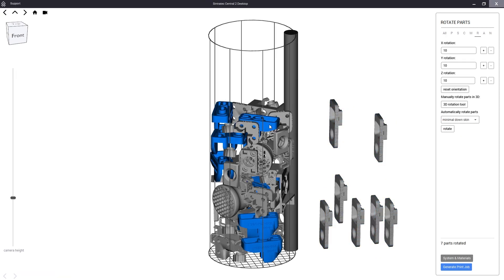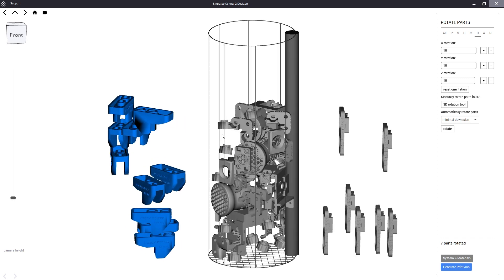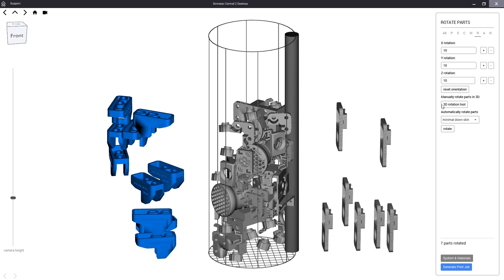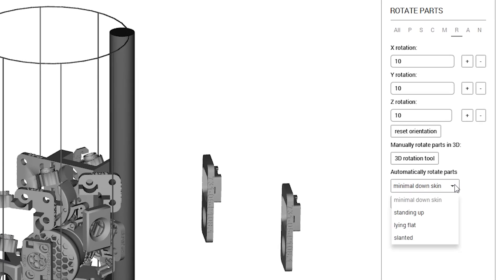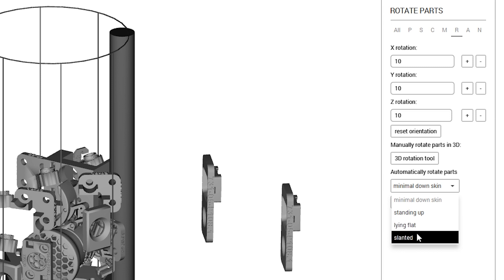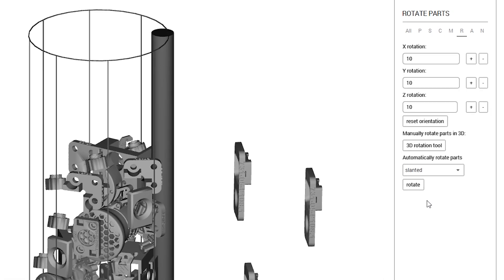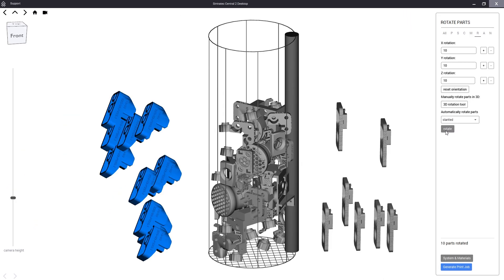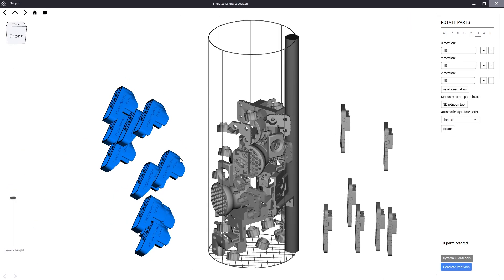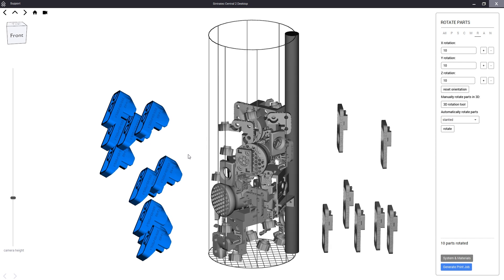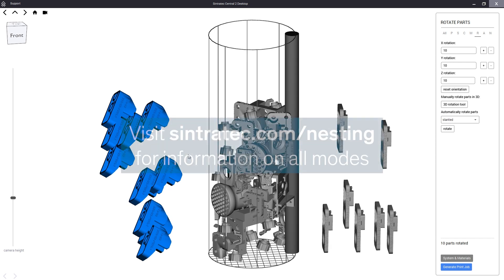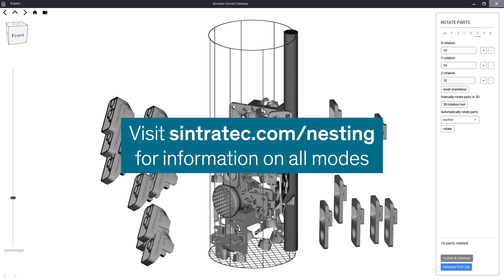Then for the stop colors we will choose slanted. Slanted rotates the object to maximize surfaces with a 45 degree angle to the layer lines. This usually results in very good printing quality. For more information on pros and cons of each orientation mode visit our website.